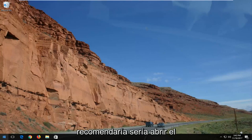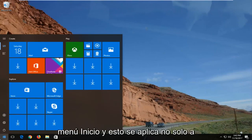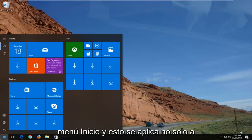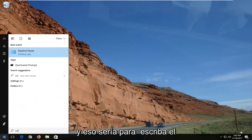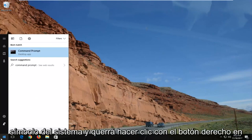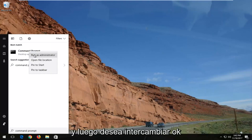Another way I would recommend — which applies to not just Google Chrome but just about every web browser — would be to open up the Start Menu and type in Command Prompt. You'd want to right-click on it and then select Run as Administrator.